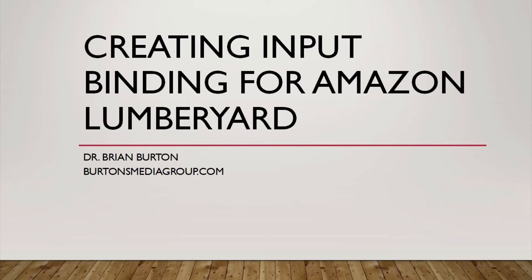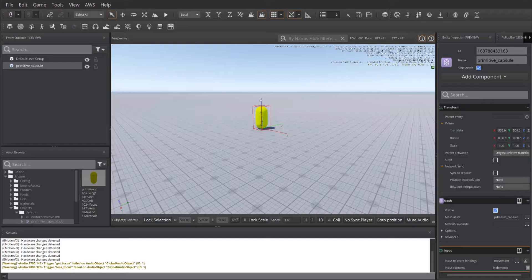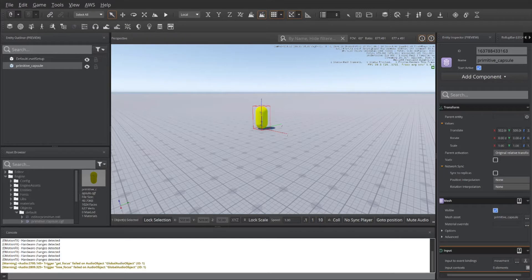Welcome to another tutorial by Burton's Media Group. This is Dr. Brian Burton. In today's tutorial, we're going to look at how to do key bindings inside the Amazon Lumberyard Editor.